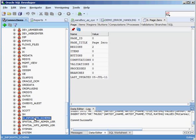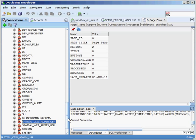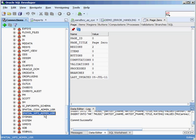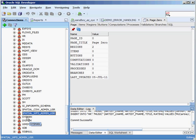SI_INFORMTN_SCHEMA is used by Intermedia and uses something called the SQL MM Still Image Standard. SPATIAL_CSW and SPATIAL_WFS are users that handle spatial information inside your database. If spatial is not something you use on a regular basis, these schemas just sit there and don't do anything, but if you do use spatial, then obviously these schemas are used a great deal.